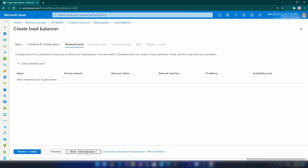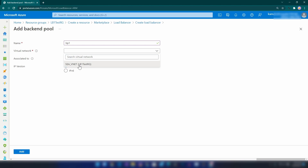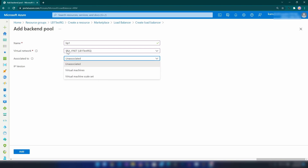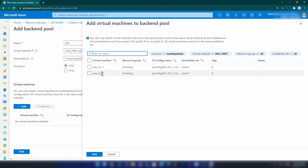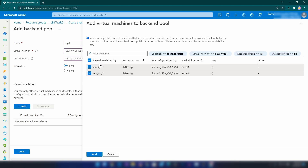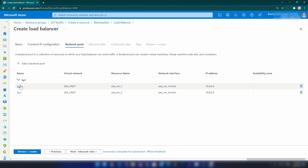The next step is adding backend pools. Let me click Add backend pool - I'm going to call it bp1, and the virtual network is the one we created, seavnet. I'm going to associate this backend pool with virtual machines and add both of them. If you haven't added these two virtual machines to one availability set there will be an issue - you won't be able to add both VMs - that's why I added an availability set. Now let me click Add. As you can see we have both virtual machines in this backend pool.